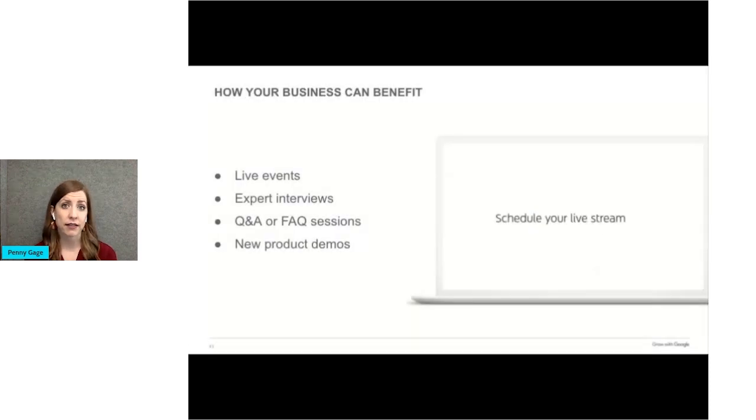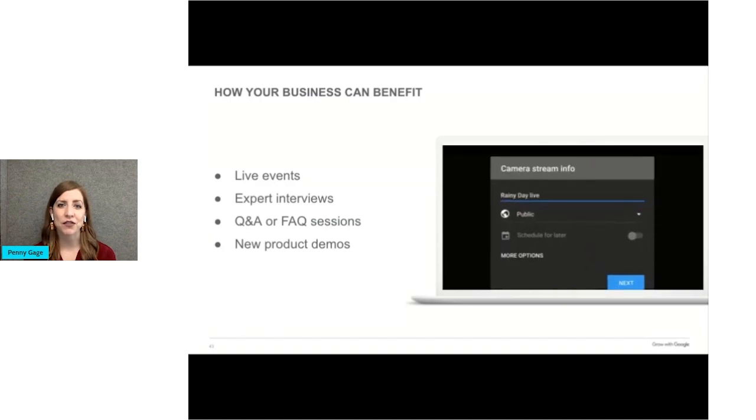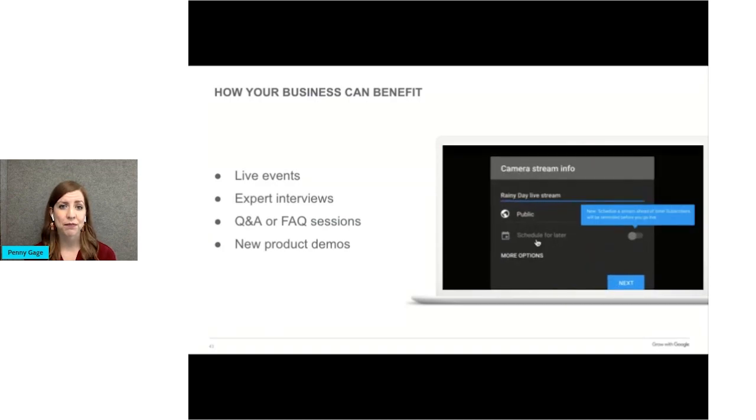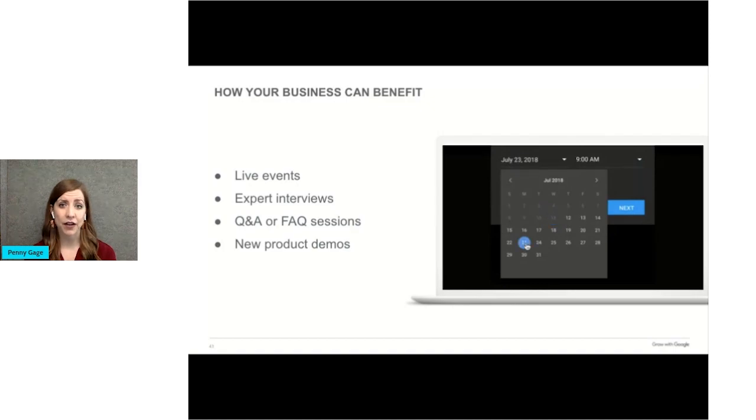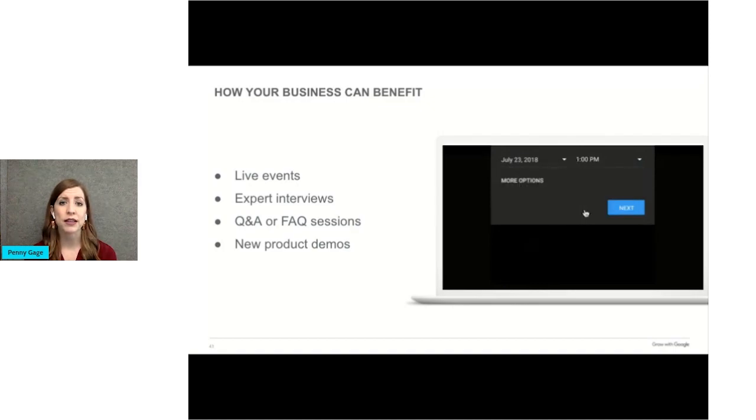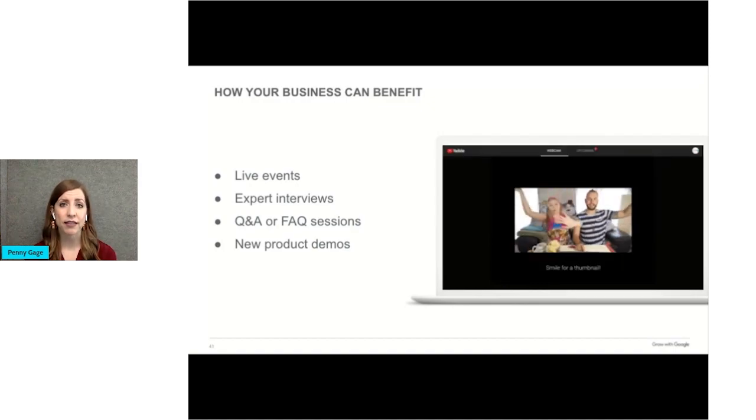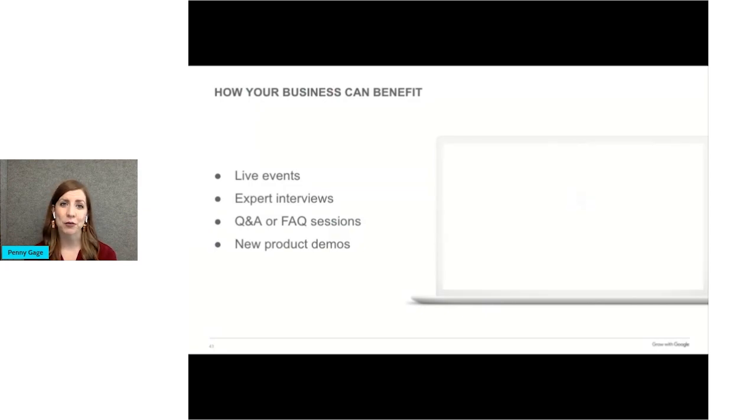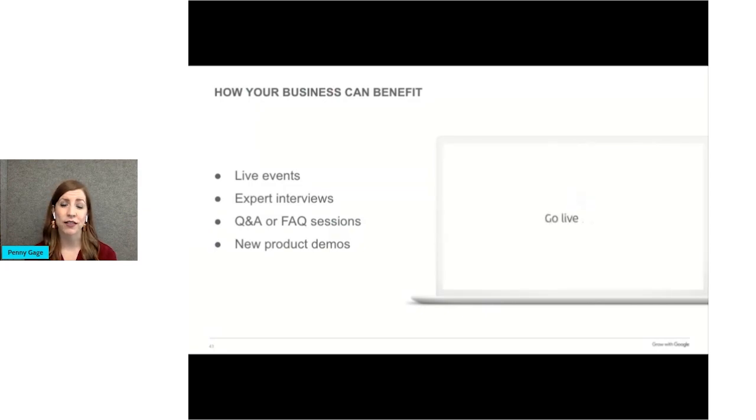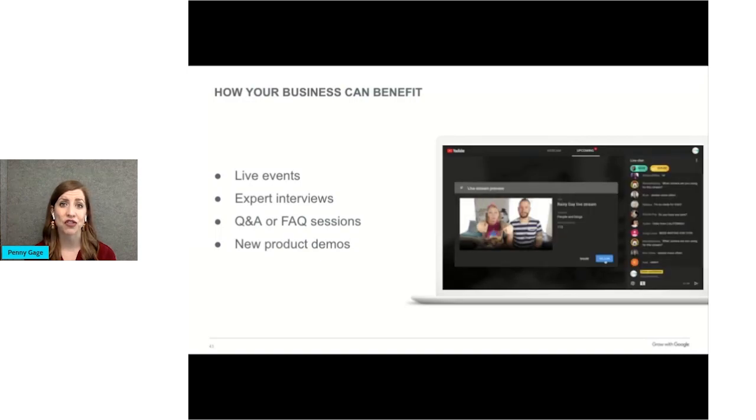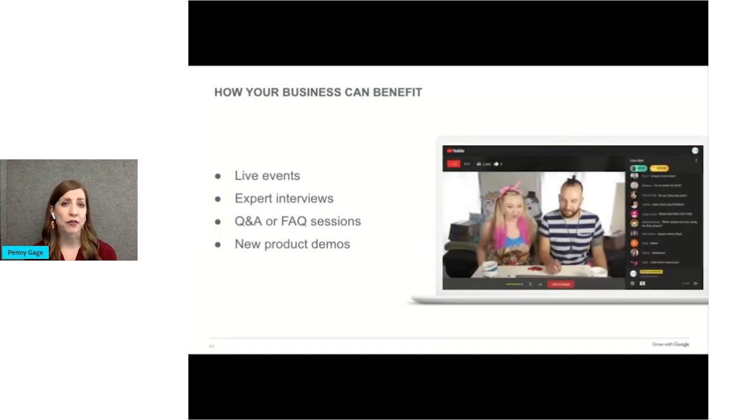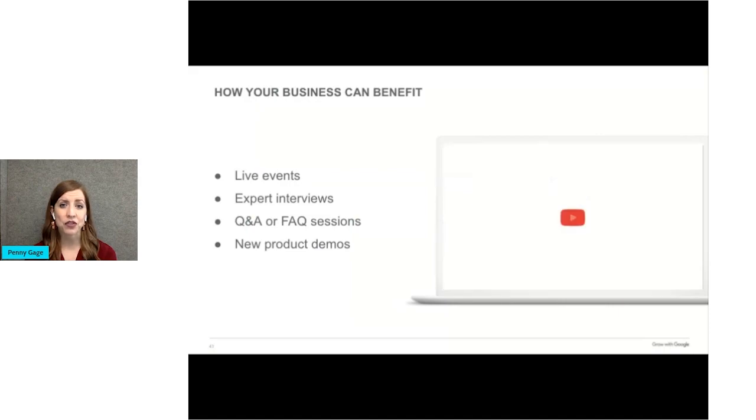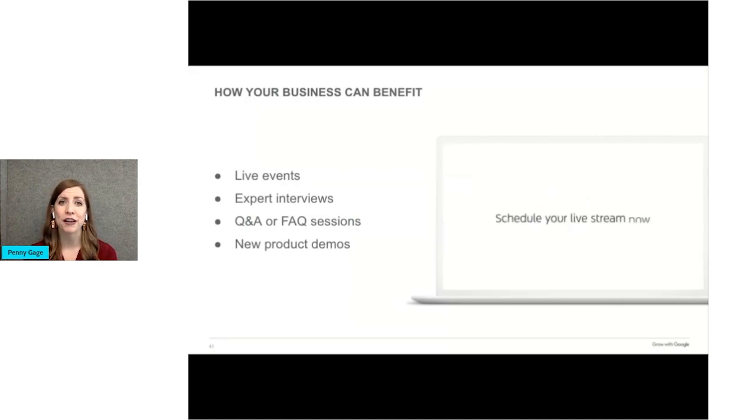Obviously, each business is different, but here are some quick ideas for types of live streams that you might want to try. If your organization normally has live events, you can consider doing these same events live on YouTube. Or this is a great way to showcase your expertise by addressing frequently asked questions and inviting your audience to ask questions live. If you have products, you can do live product demos or live unboxing videos.